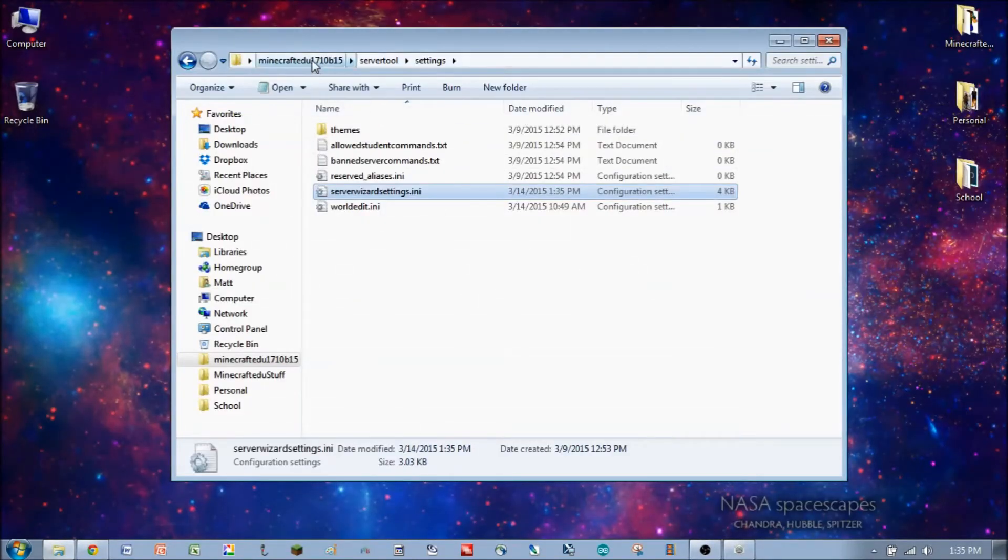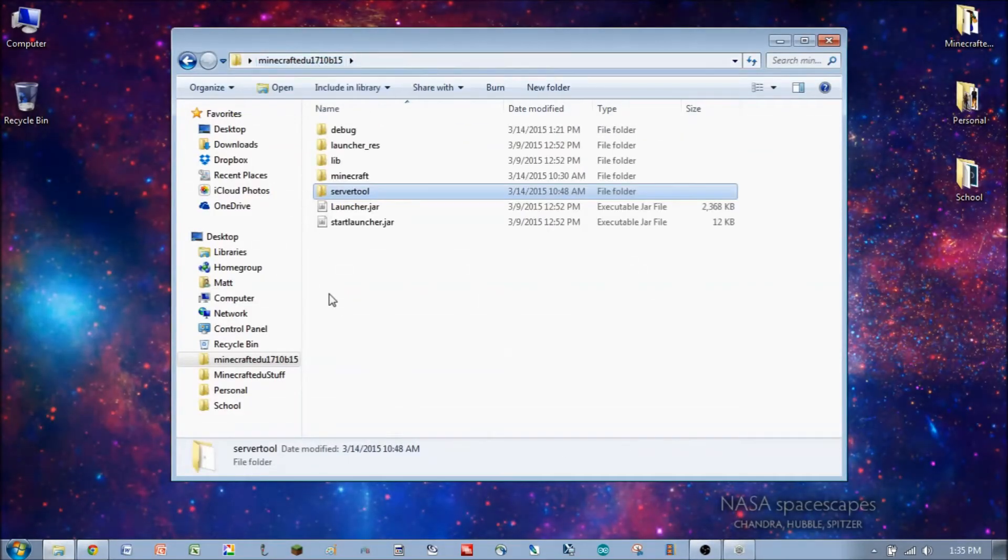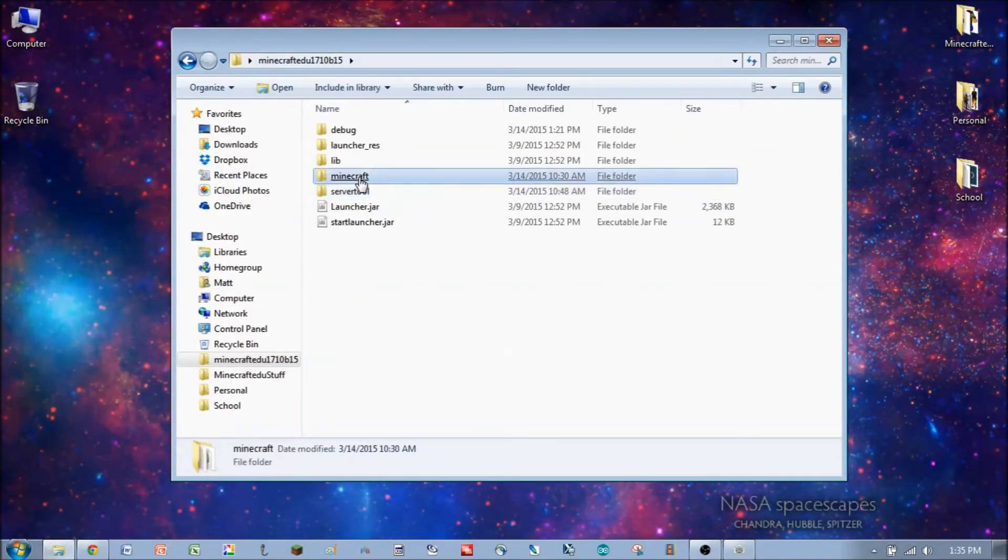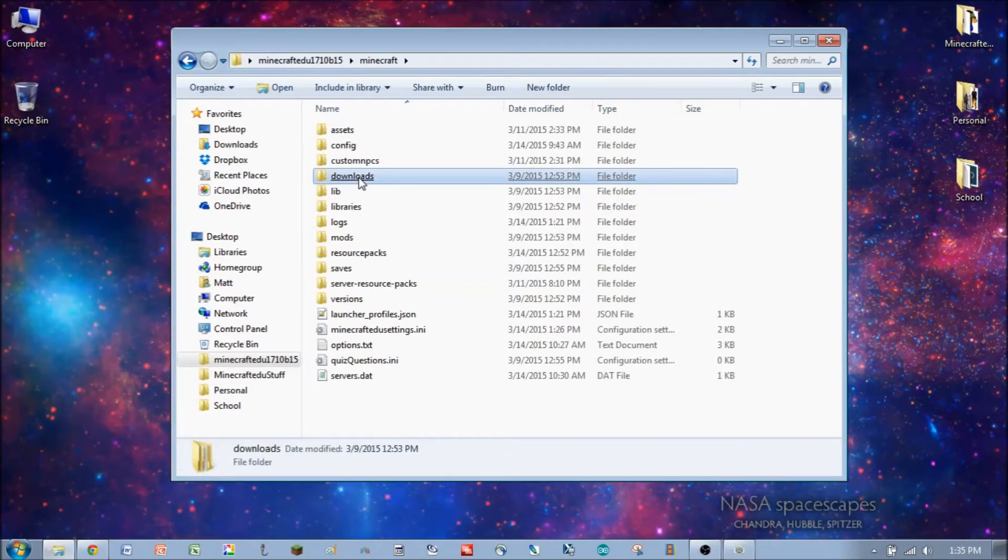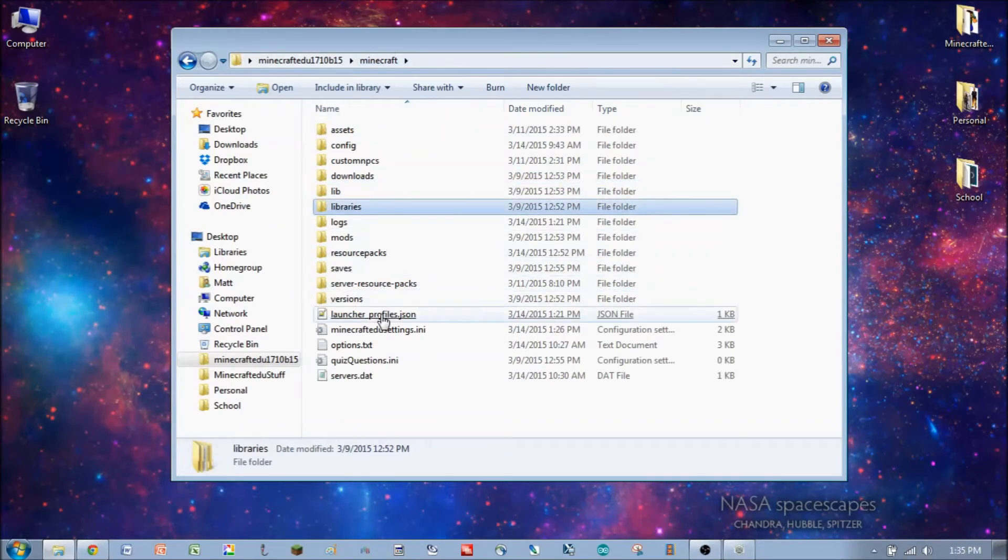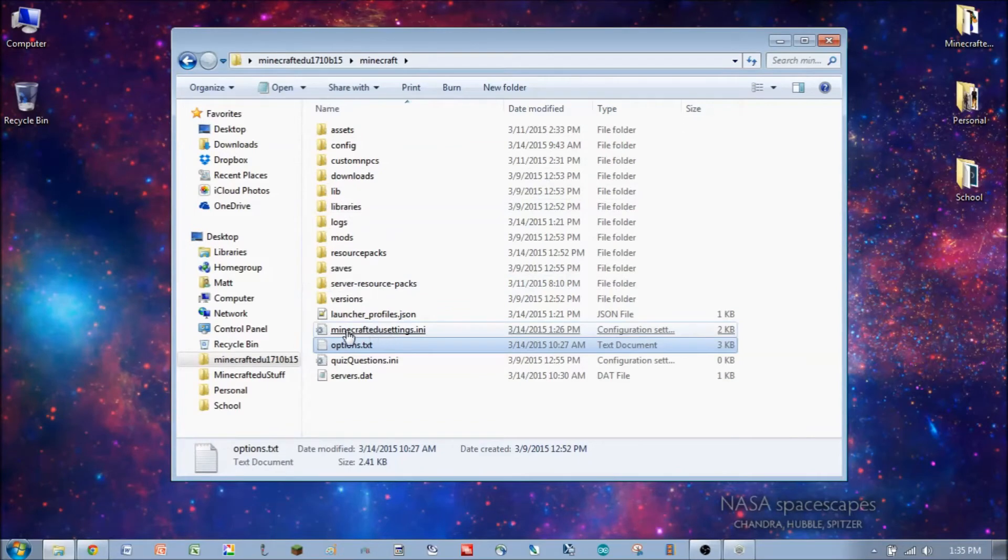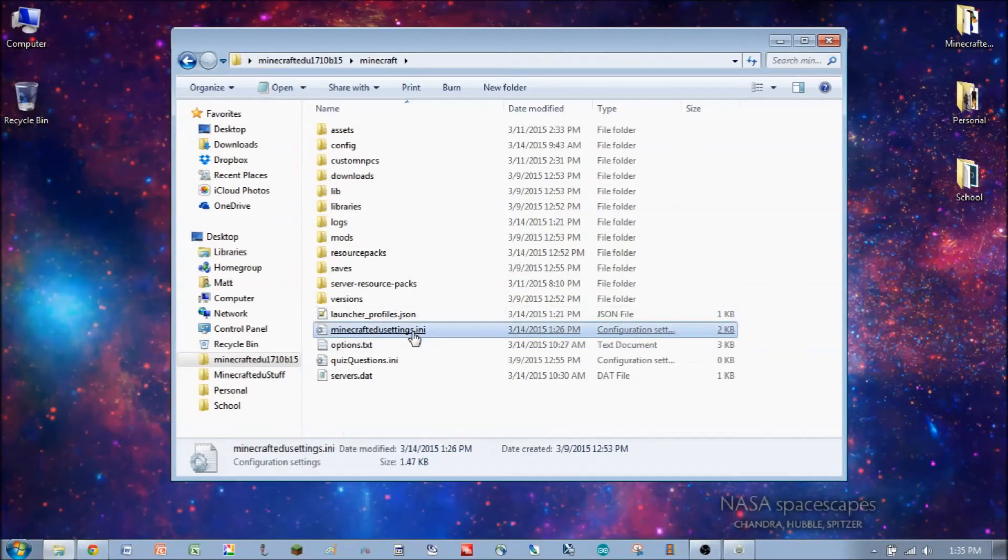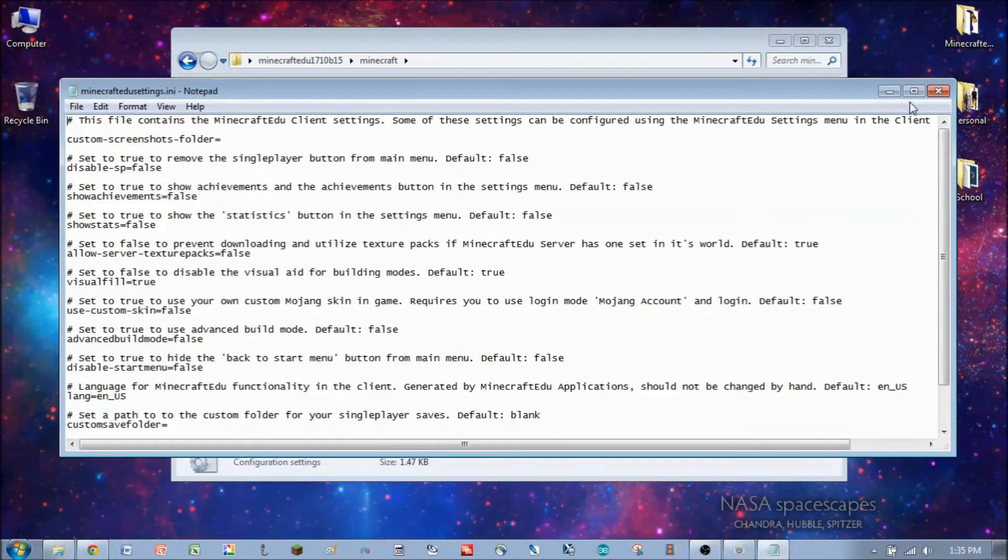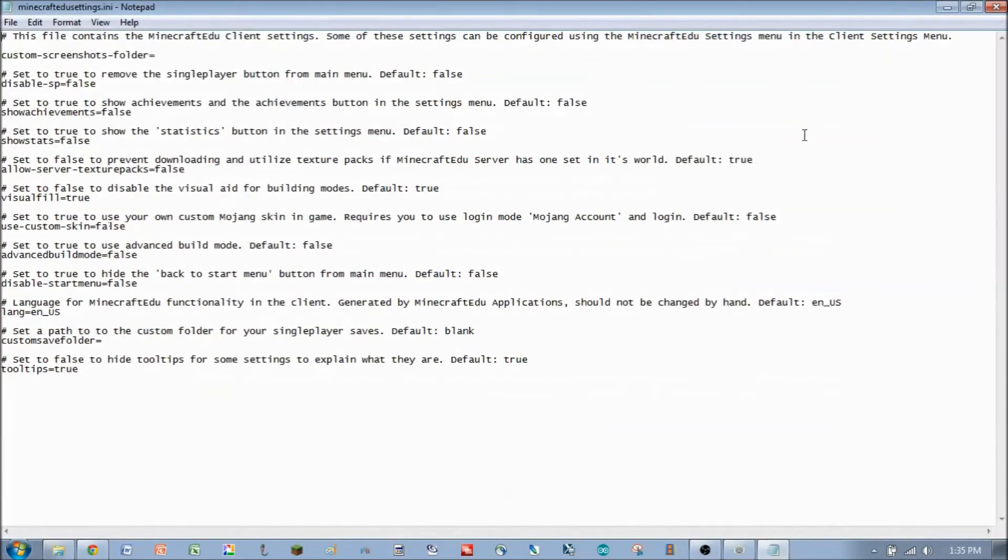And the third settings file is in Minecraft folder, which is the client folder. And it doesn't have its own settings folder. So it's just this file right here, minecraftedusettings.ini. And you'll see in there a few things that we might want to change.